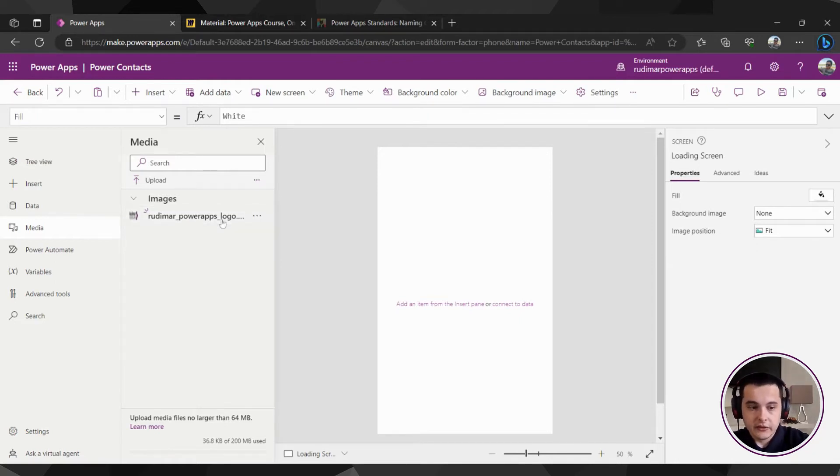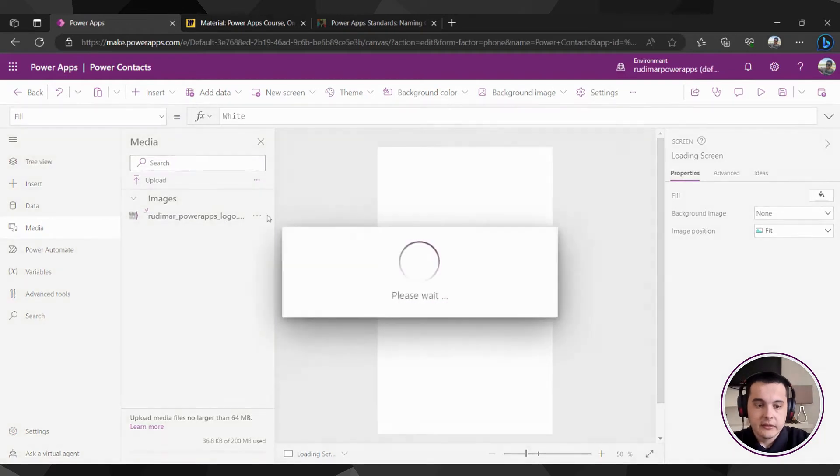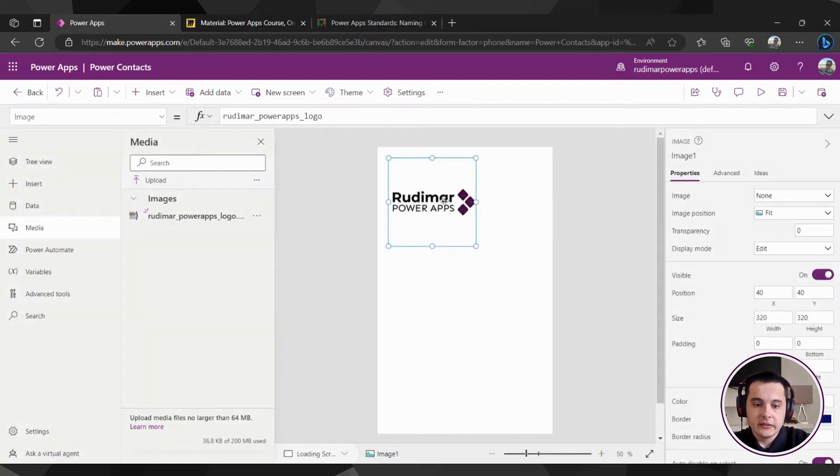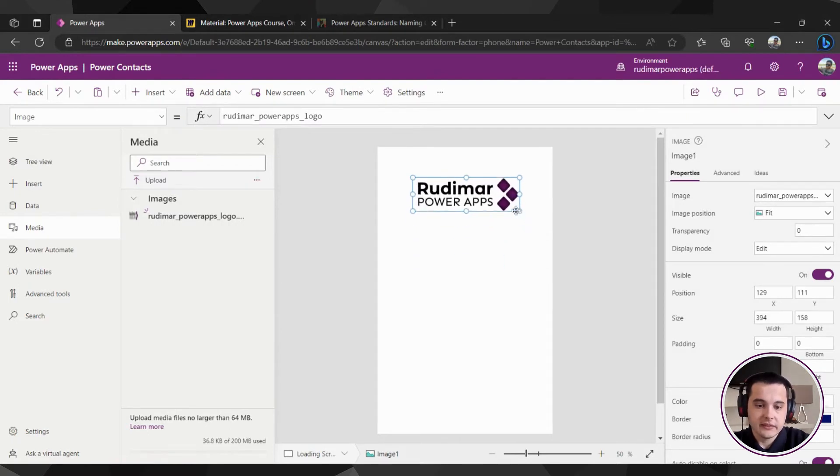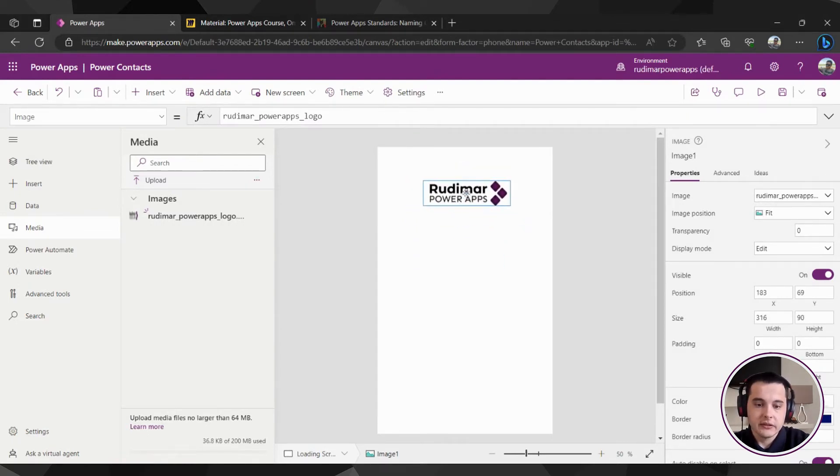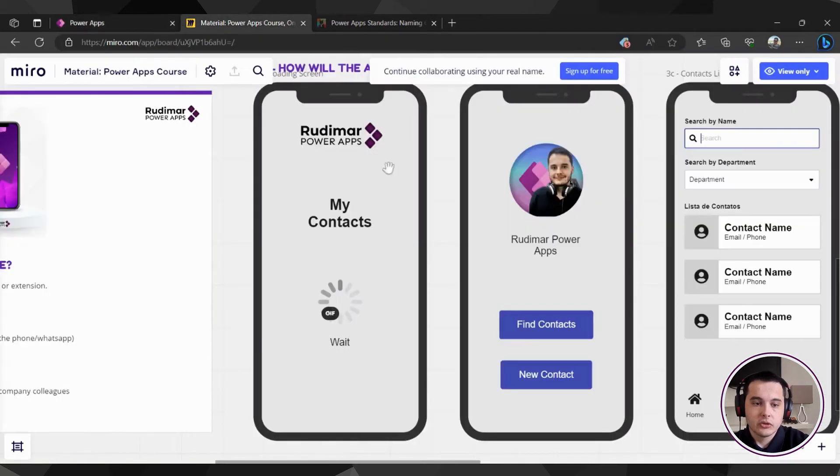If I click on it, it will place the image right here in the middle of the screen in my canvas and I can resize it and place here in the very top as it's showing in our example.